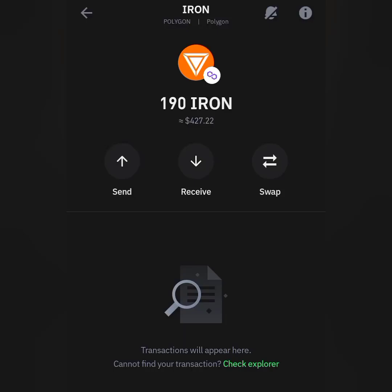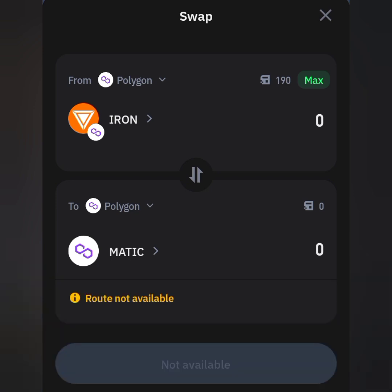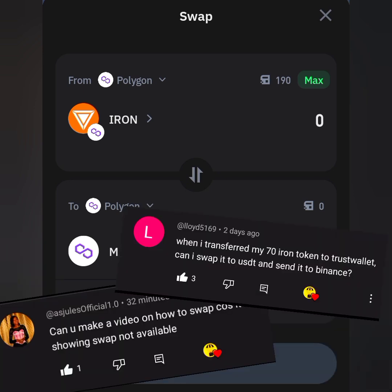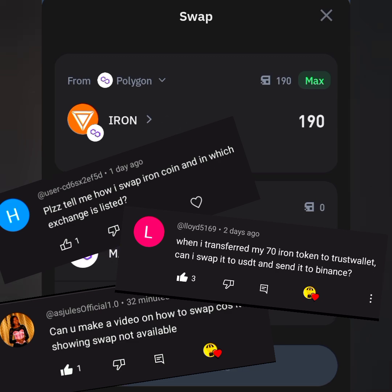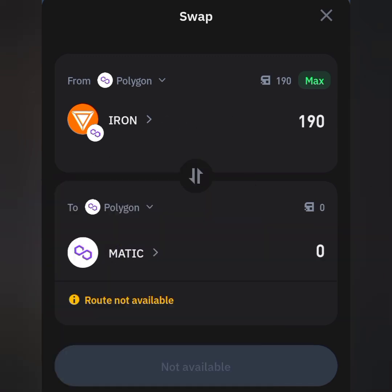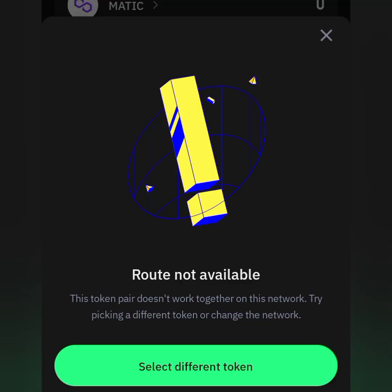Did you participate in the Hion Network drop and are wanting to swap your Hion token to USDT, finding it difficult to do that? The most asked question is: can I swap my Hion token to MATIC? I tapped on MATIC, willing to swap all my Hion token to MATIC, and you see 'swap unavailable' and 'routes not available' when you tap on that button.